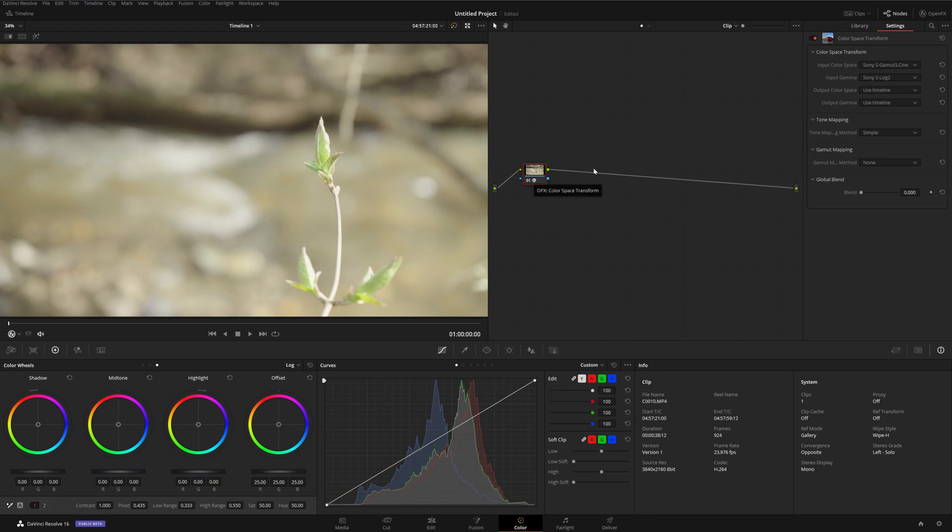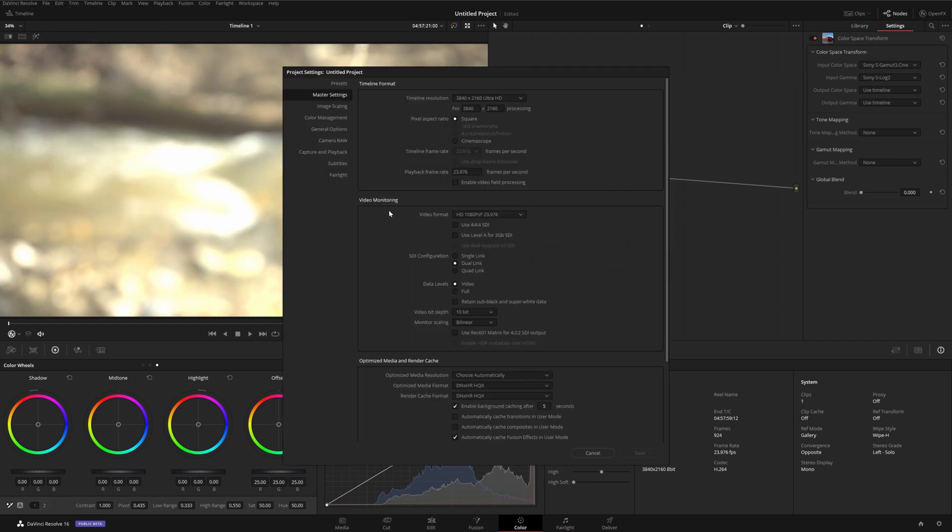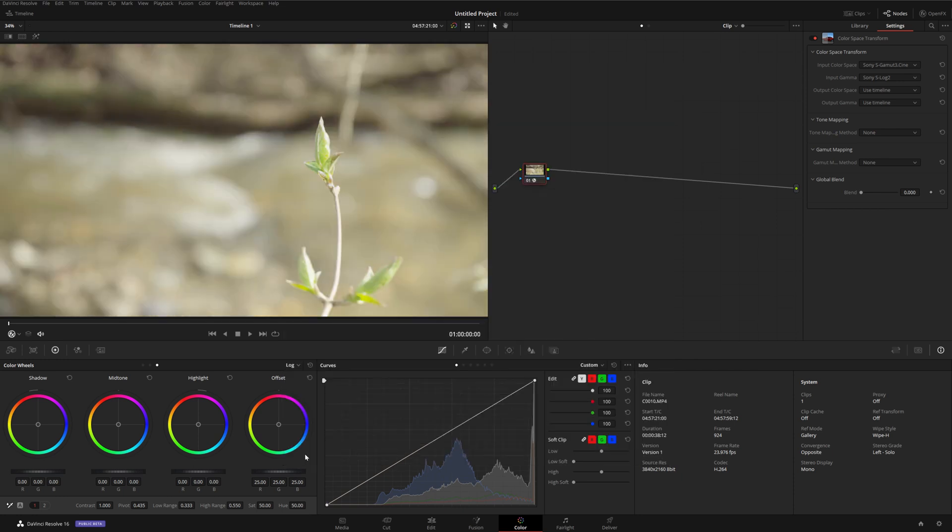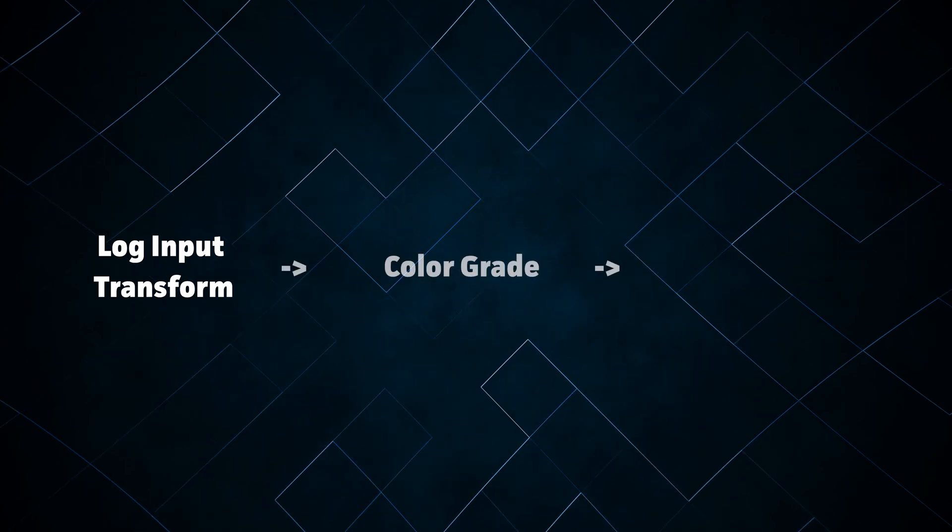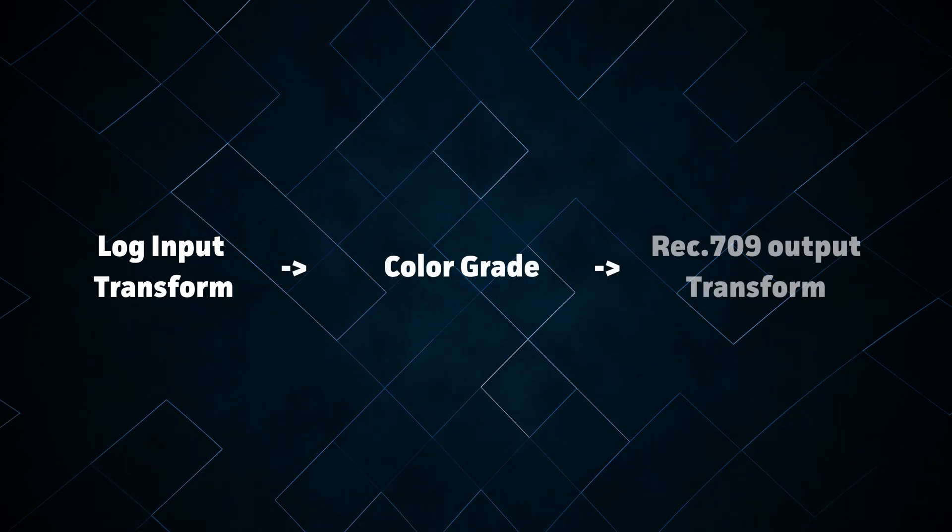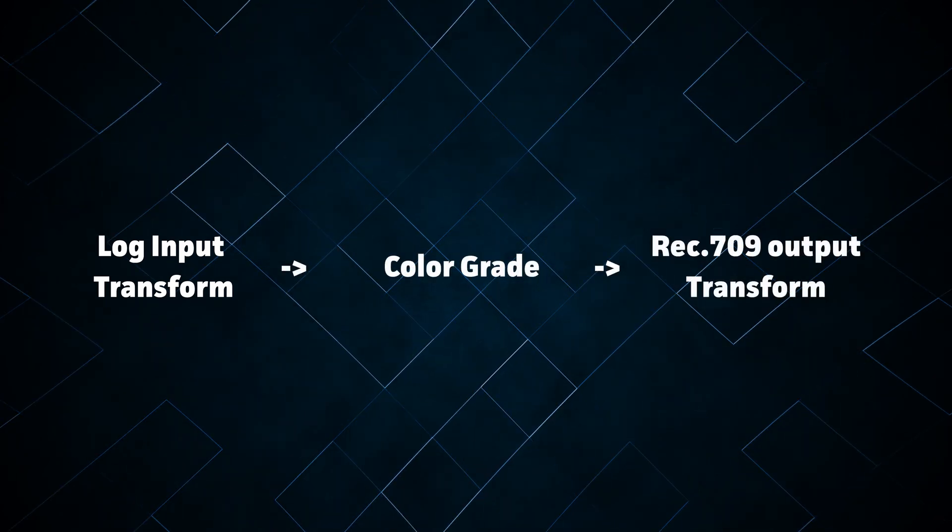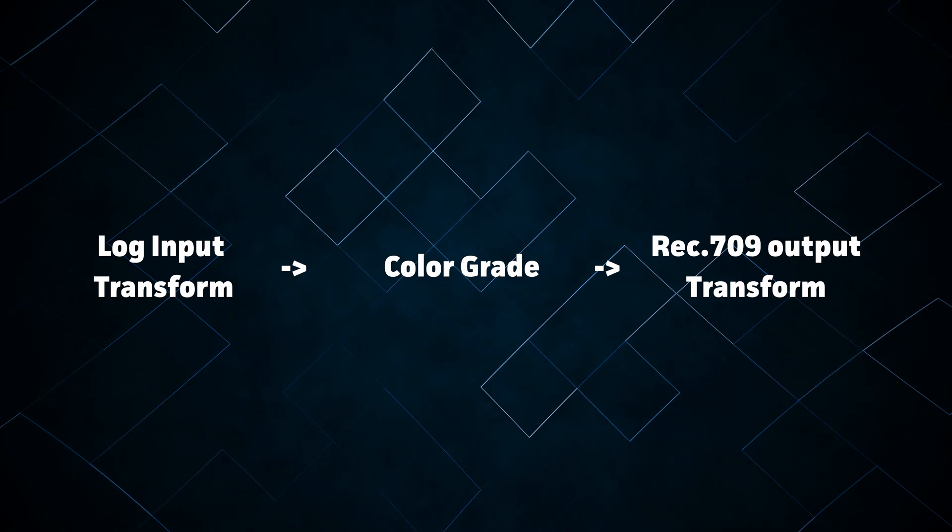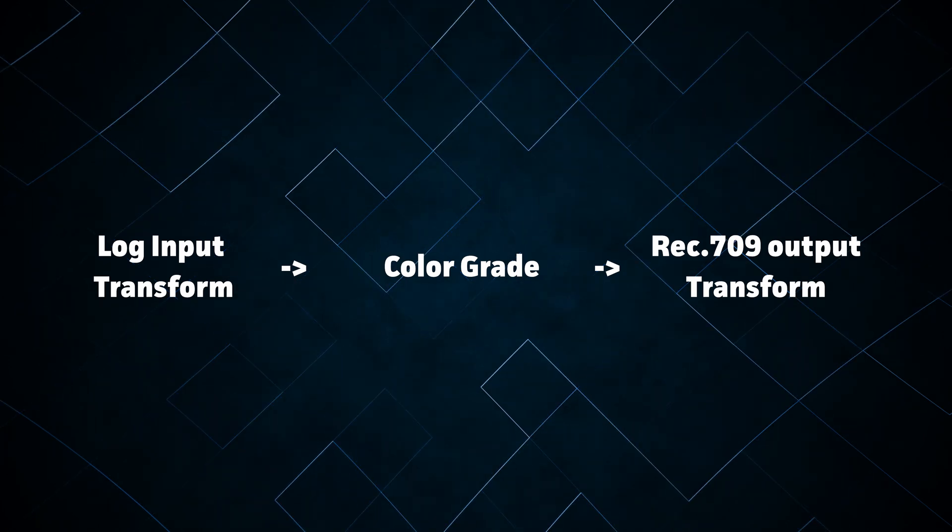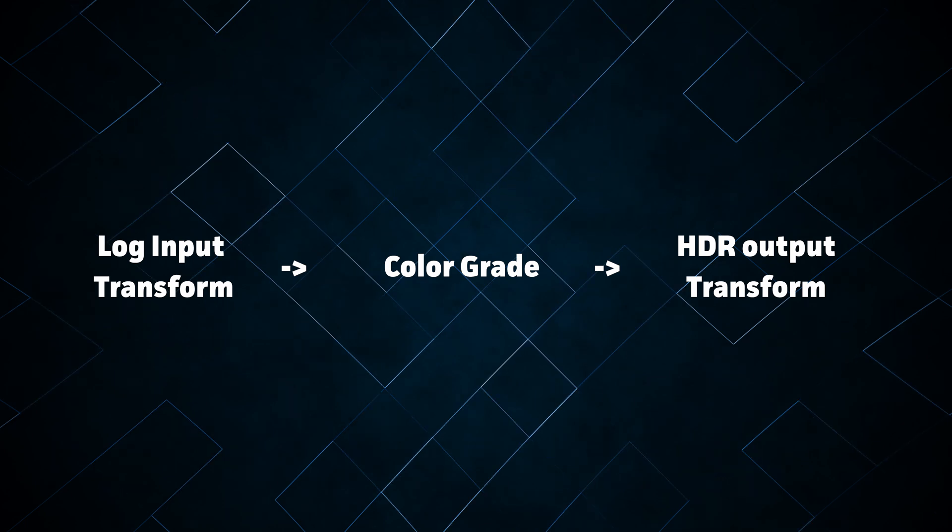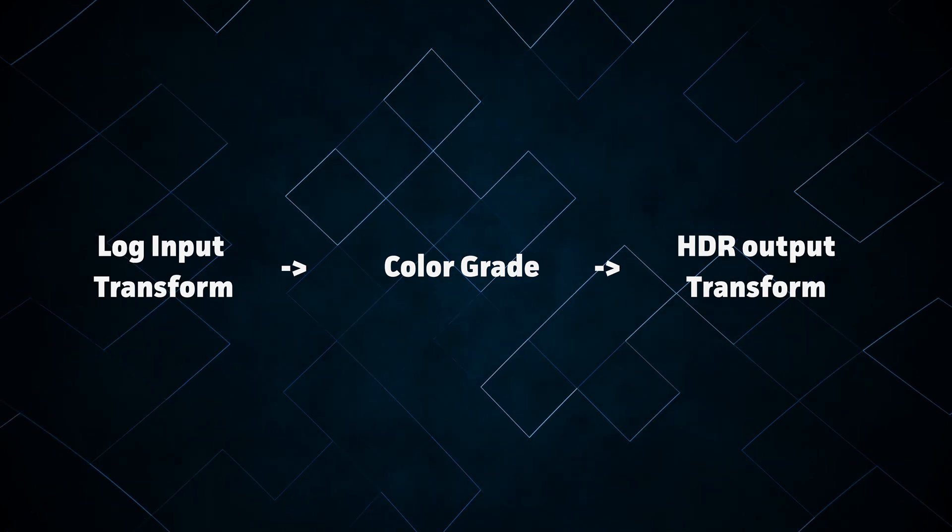If we were to export the image after putting it through the tone mapping, we would lose the HDR information and we'd be effectively left with an SDR image. However, in Resolve, we can actually make corrections to our image in between the log conversion and the tone mapping. So, we transform our log image into HDR, apply our color grade, then apply the tone mapping so that we can see what we're working with on an SDR display. Then we simply disable the tone mapping and export the graded HDR image.